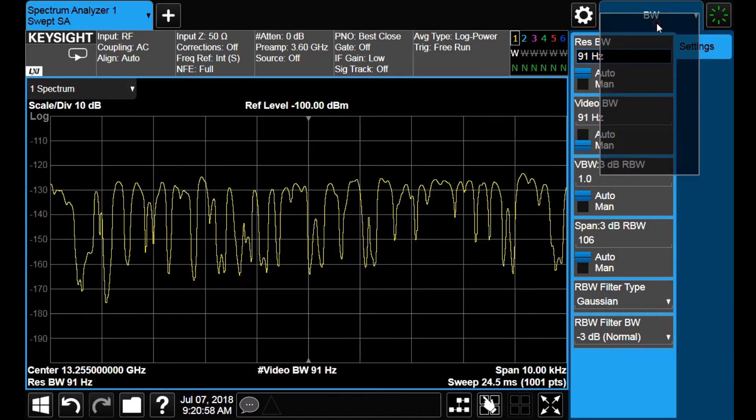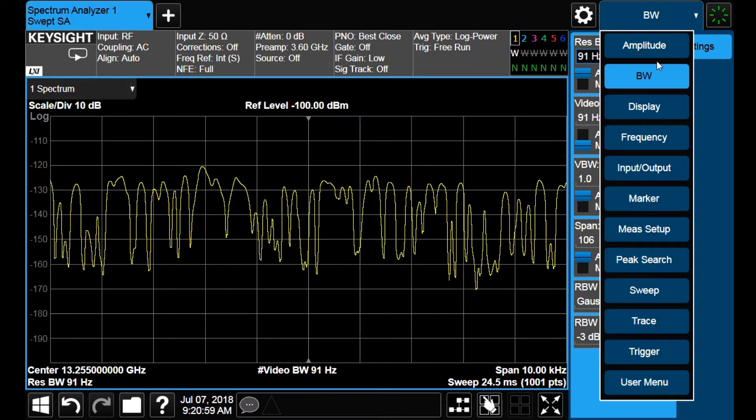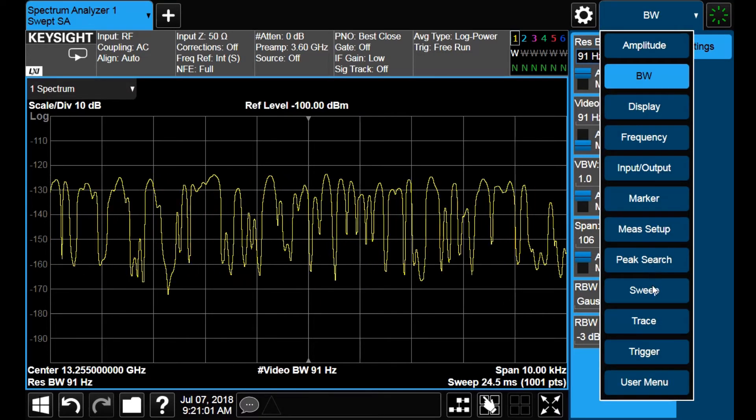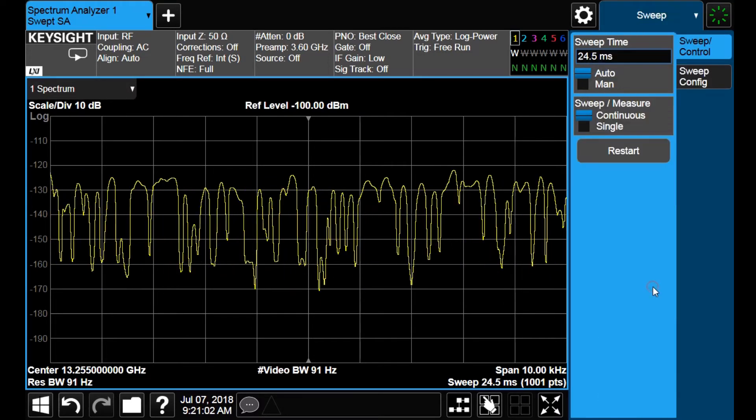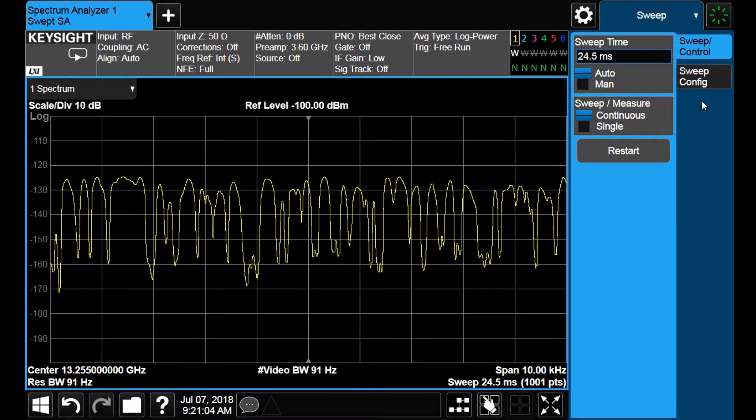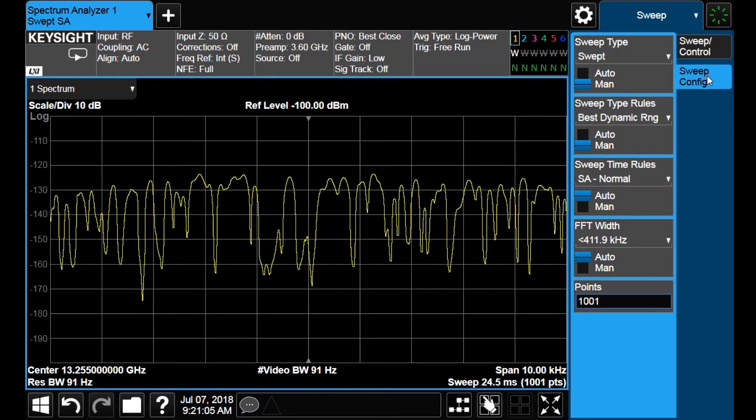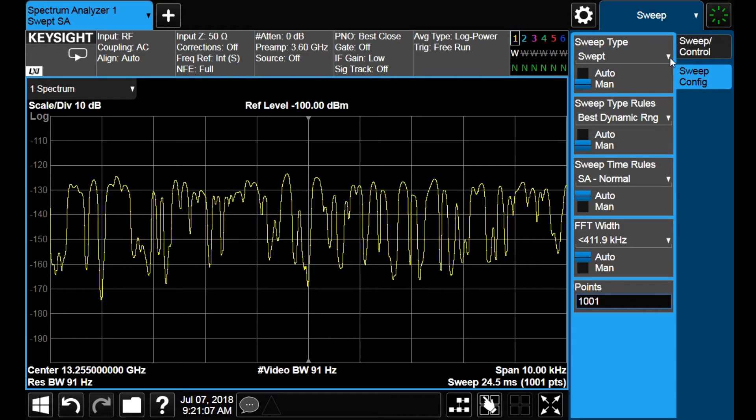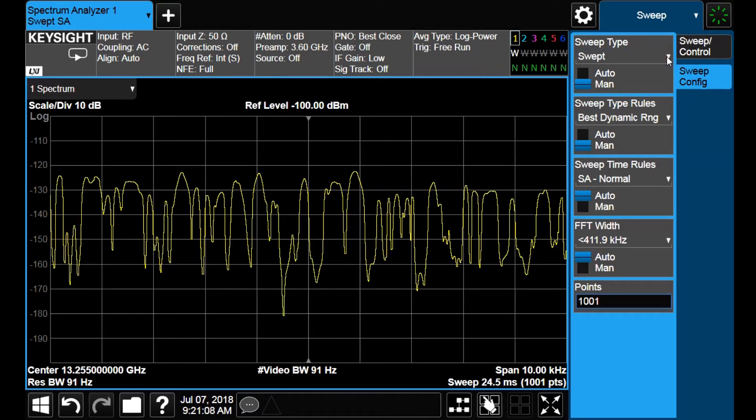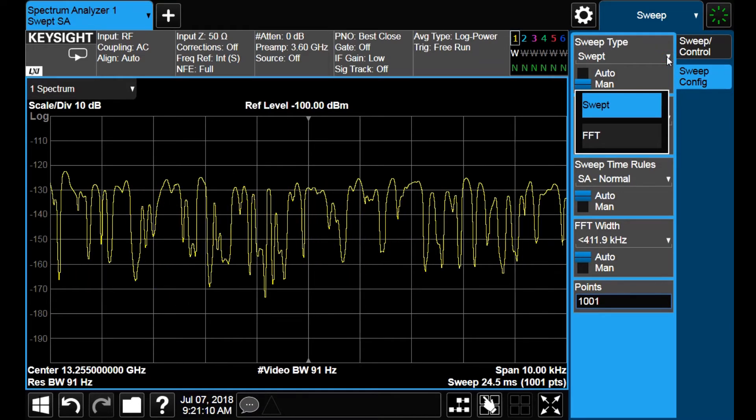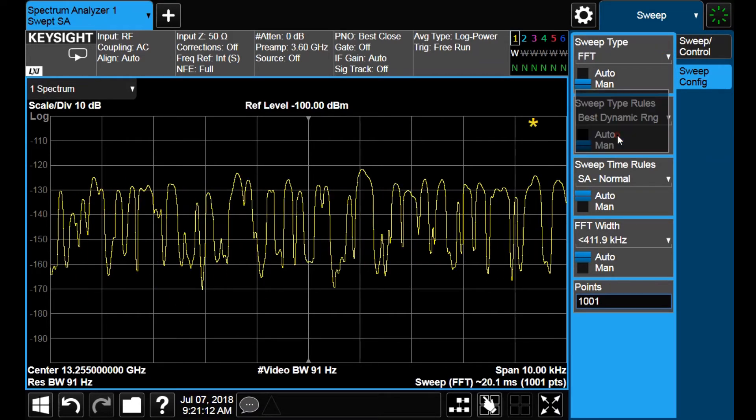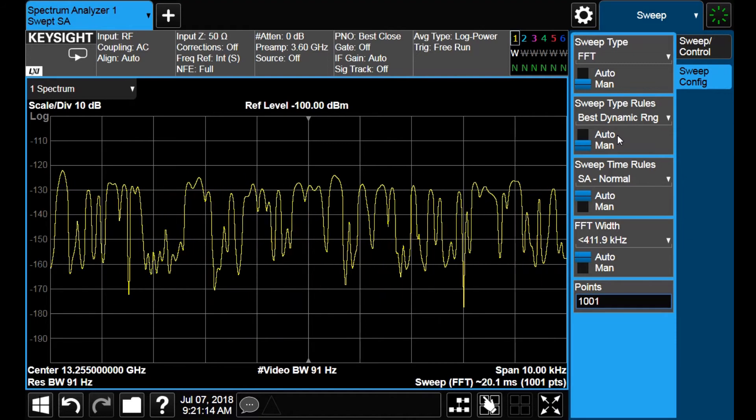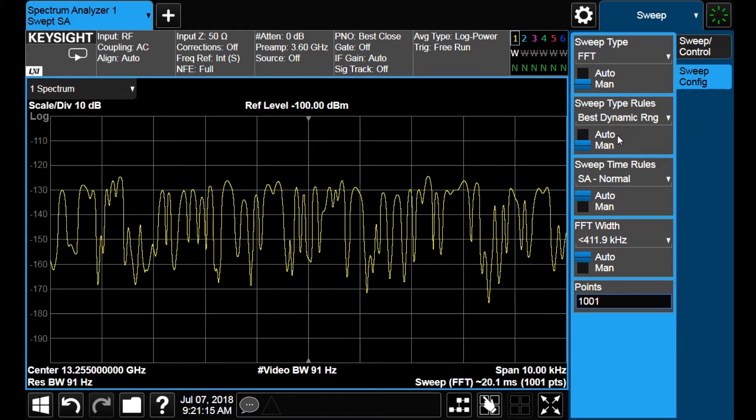To select the sweep mode, we must tap on sweep option, then go to sweep configuration and tap sweep type. Now we choose FFT and observe that the measurement speed noticeably increases.